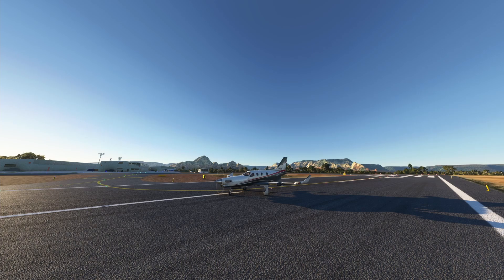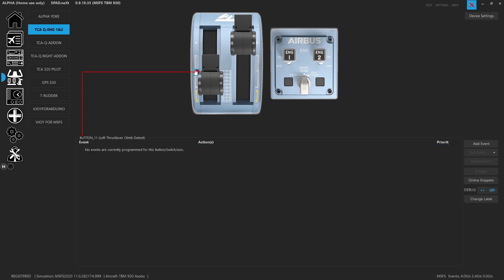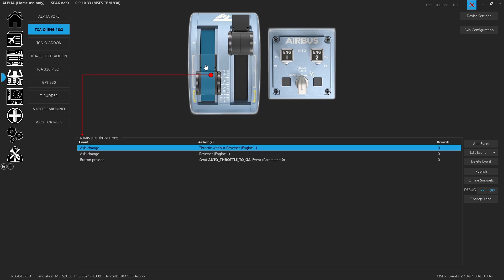We've got the TCQA and we've mapped it to leverage a lot of the advanced features of SPAD.next and the way you can map axes and controls. One of the cool things about the TCQA is it's got these virtual detent buttons, which we're going to leverage, as well as lower switches beyond the gate.